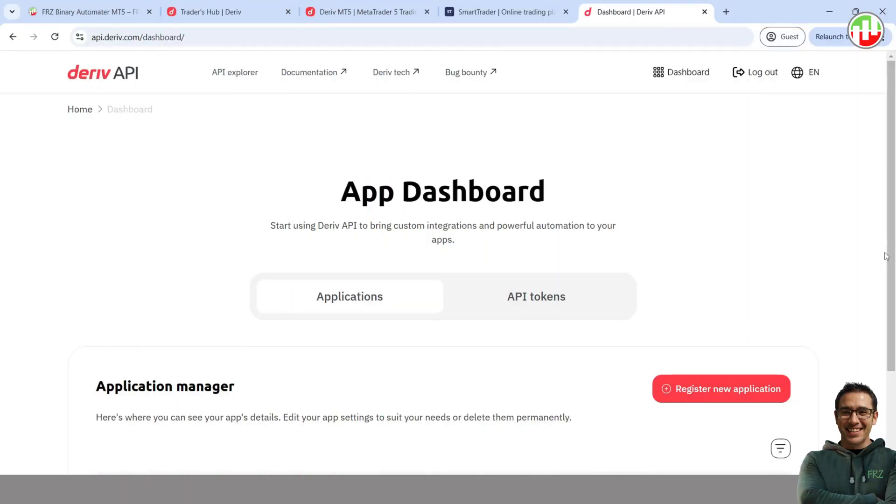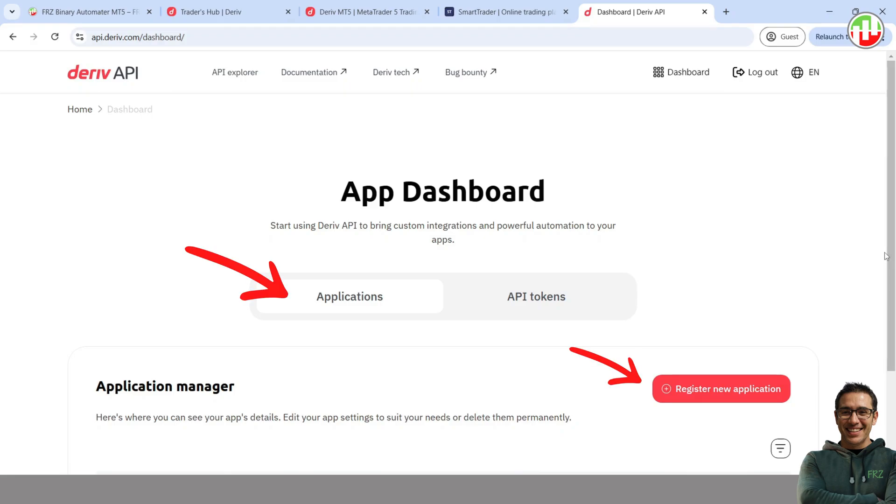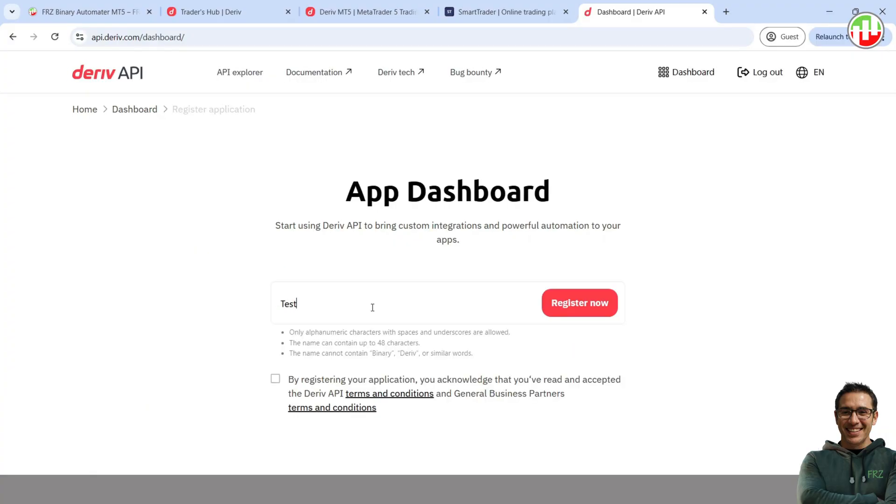Now we need to create an App ID and an API token on Deriv website, which will be used to connect MT5 to Deriv. First, go to Deriv API Dashboard with the given URL. Then select Applications and click on Register New Application. Give it some name and give it all the rights.